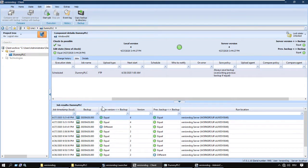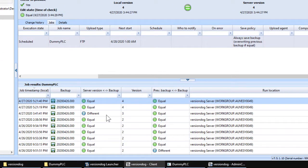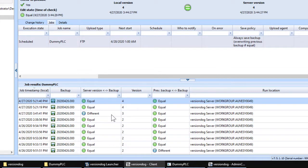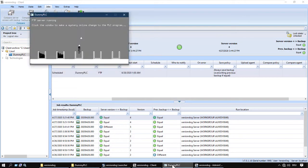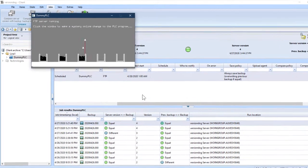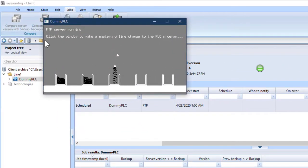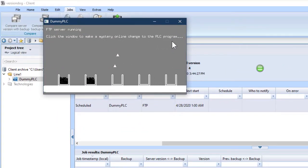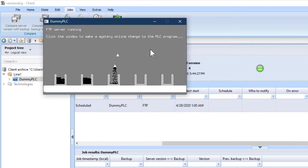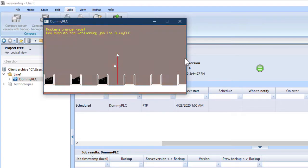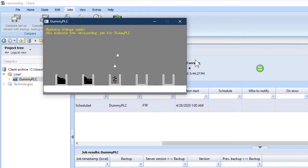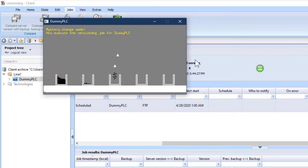This still hasn't been done. Better make sure that somebody gets on with that. Meanwhile though, just to spice things up a bit, let's suppose somebody comes along and makes a change to the dummy PLC program directly on the device. Doesn't tell anybody, then goes to lunch. Click the window to make a mystery online change to the PLC program. The red flash. And, oh dear.